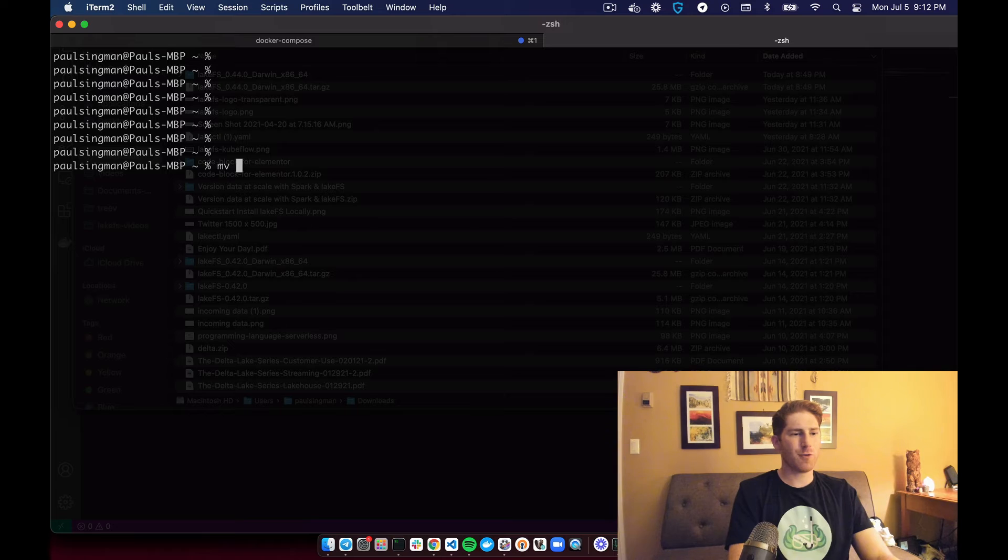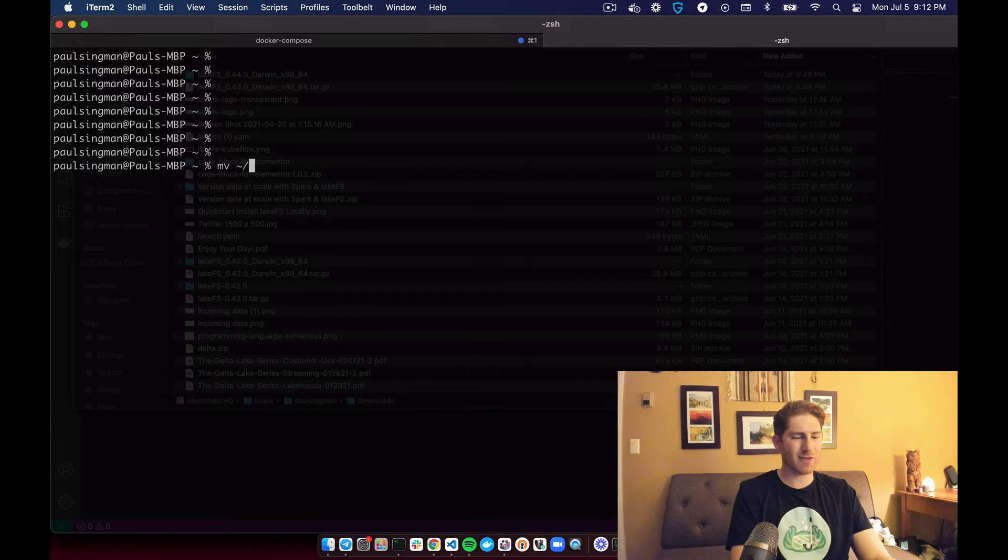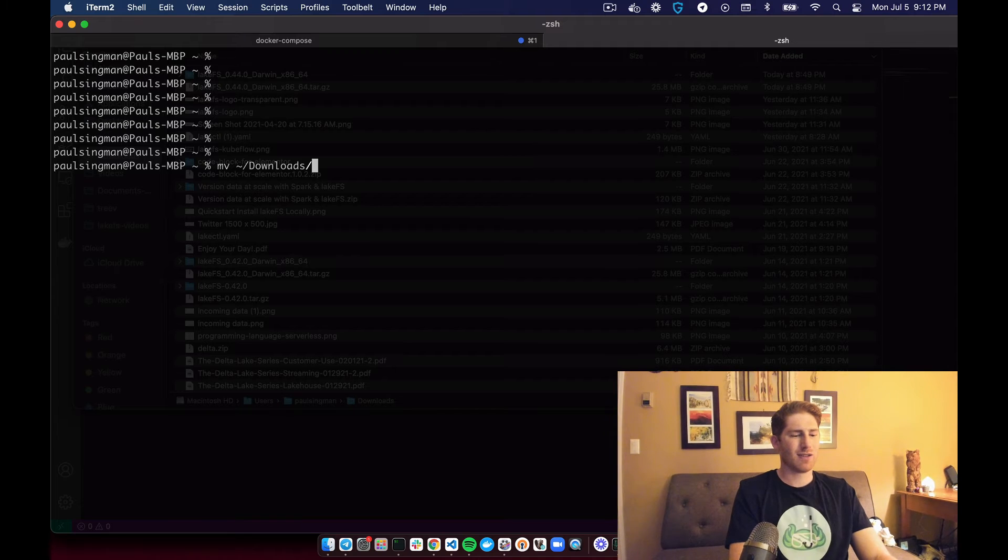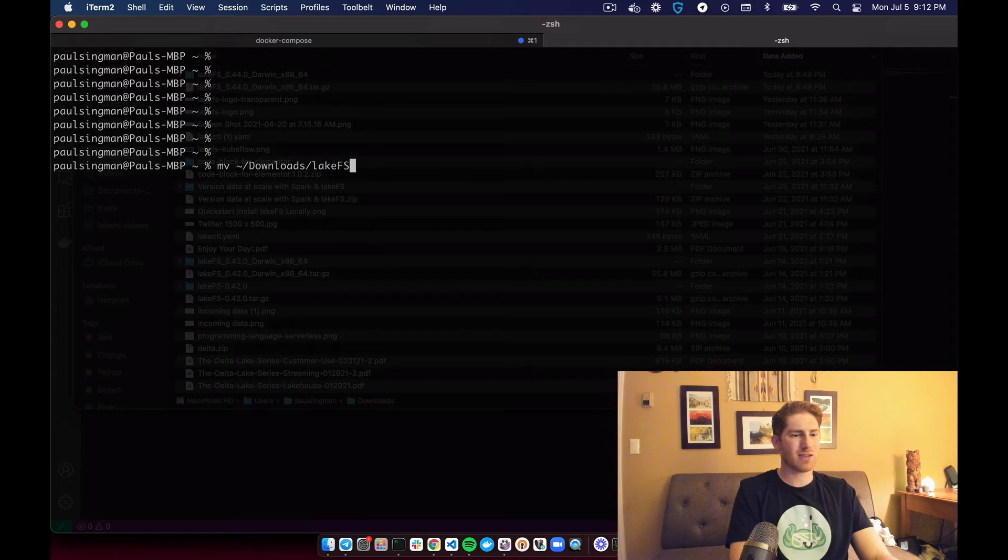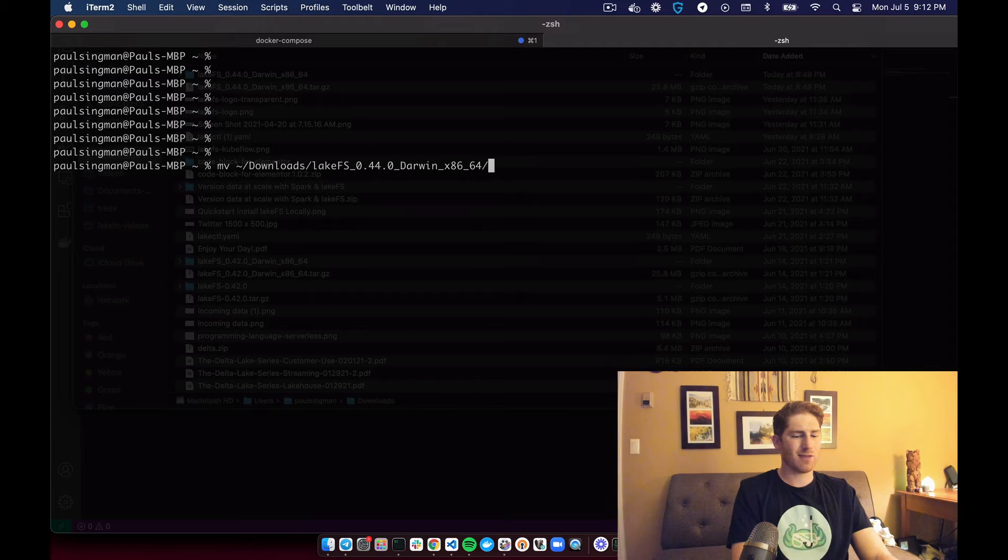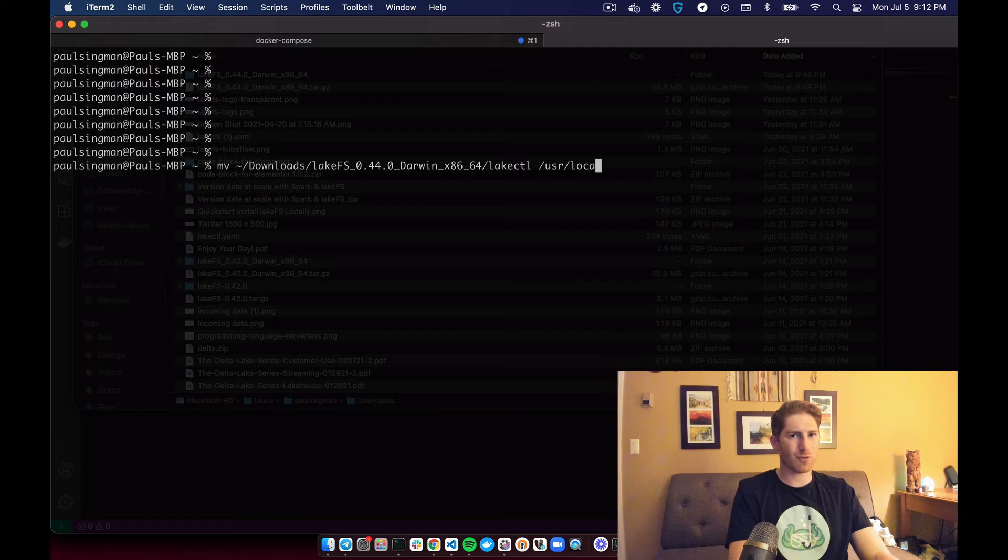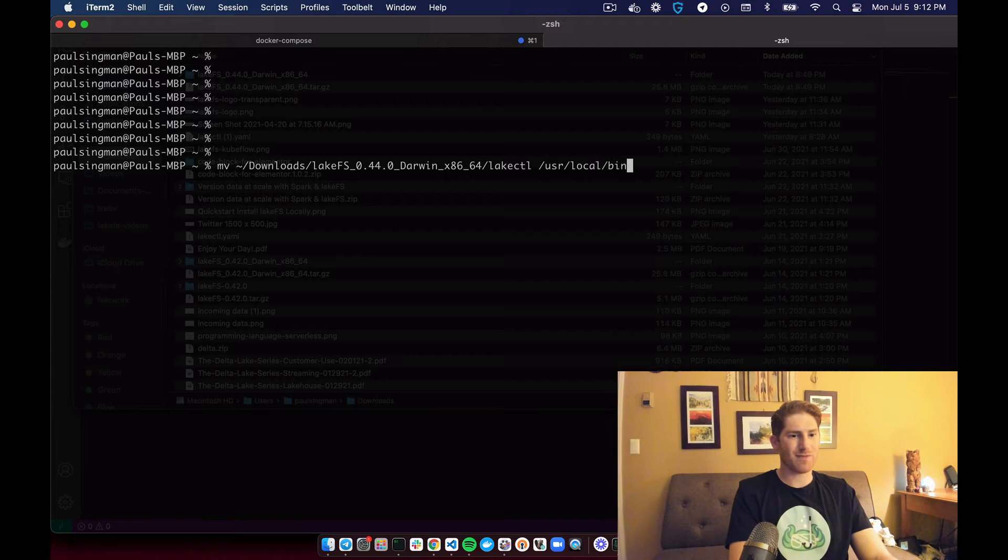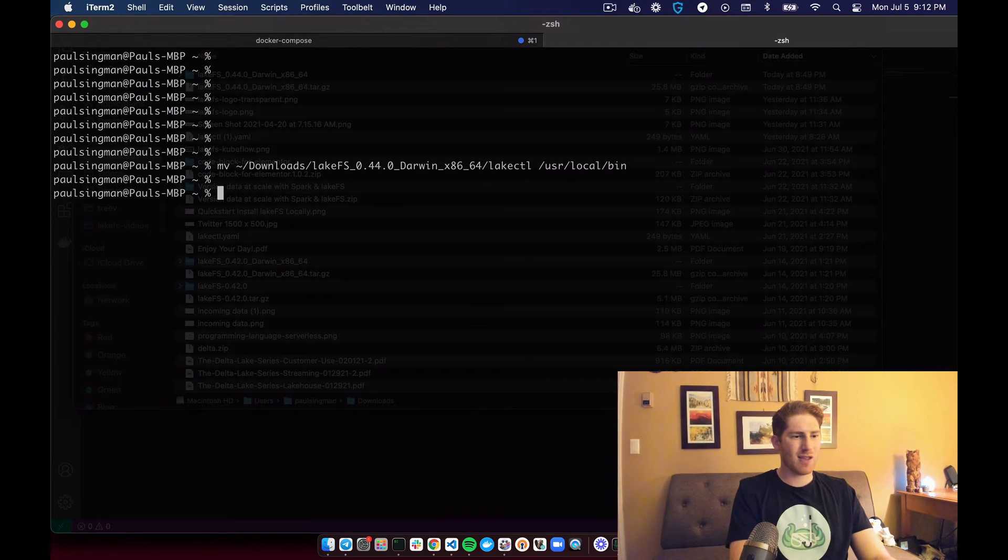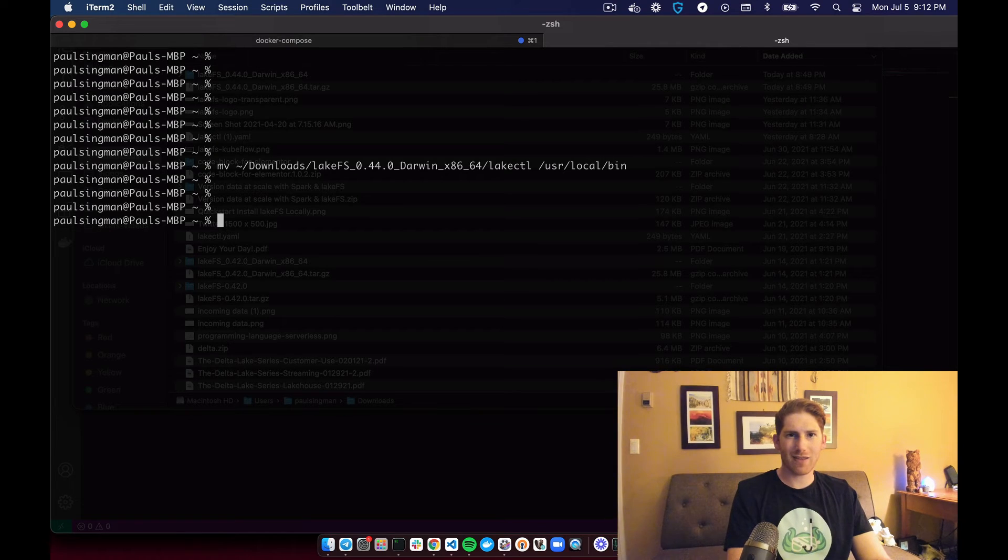We'll type move and then the path to the LakeCTL binary, which is downloads LakeFS underscore 0.44 slash LakeCTL. And we'll move it to user local bin. And we can run this. And now the binary is in our path.